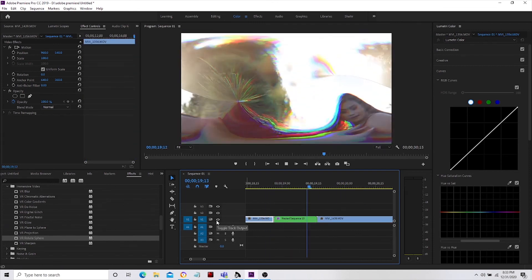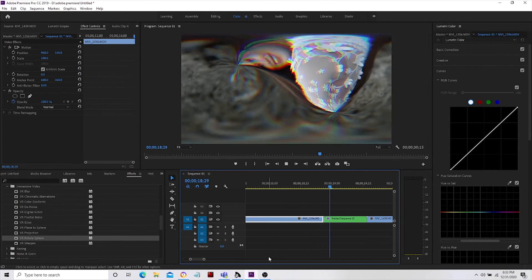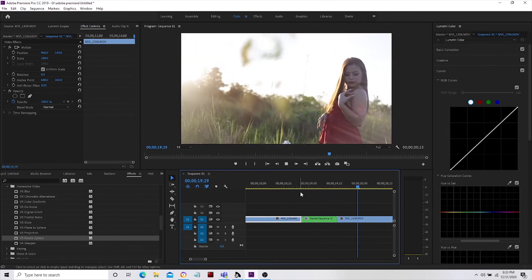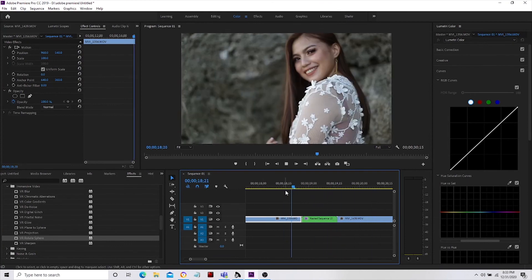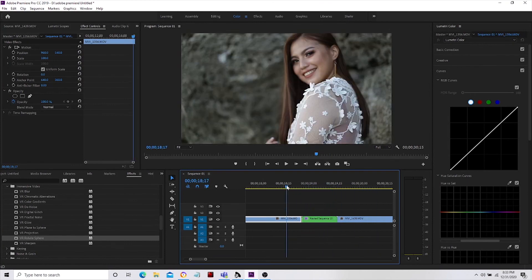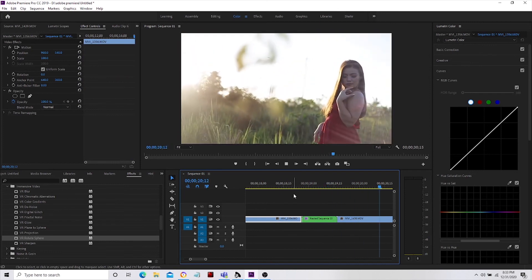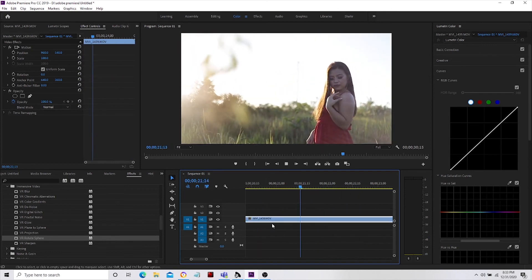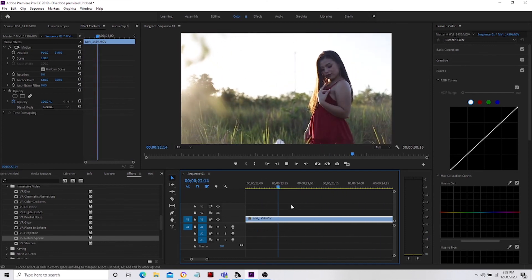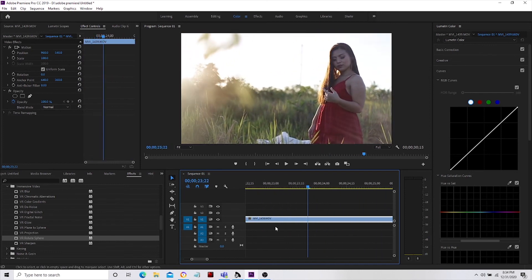That's it guys — we're using the chromatic aberration without the use of any presets. This is Jake from Artwork ScanHead, thank you very much for watching.